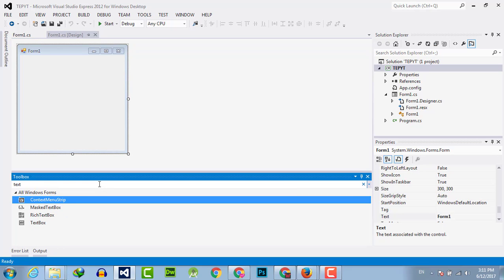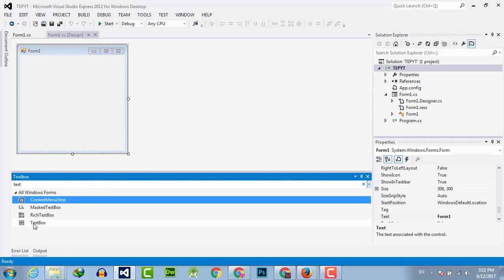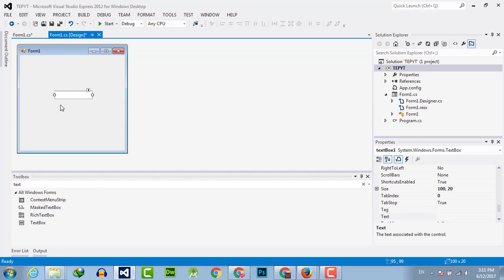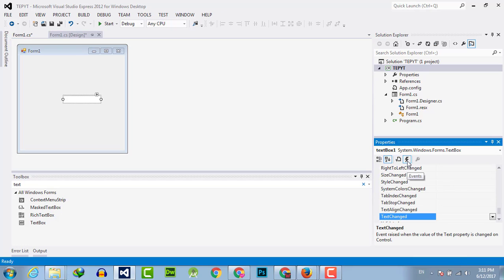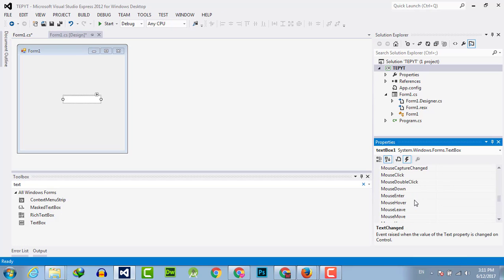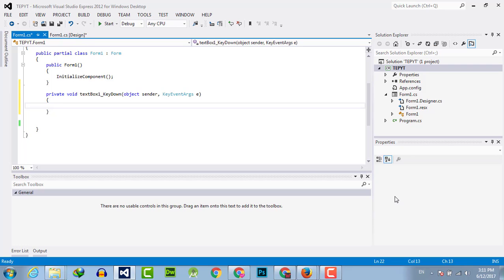Take a textbox and select it and go to the properties box. Then click on events. Then scroll up or down to find key down event and double click on it to activate its event handler.